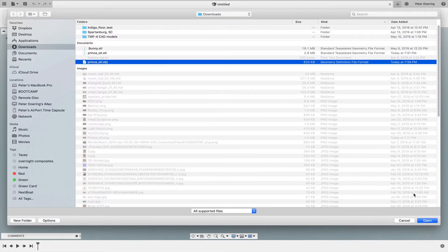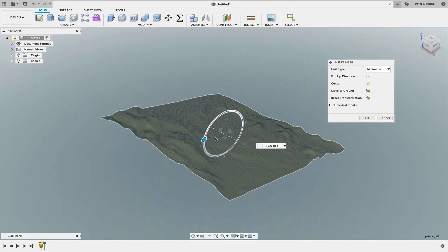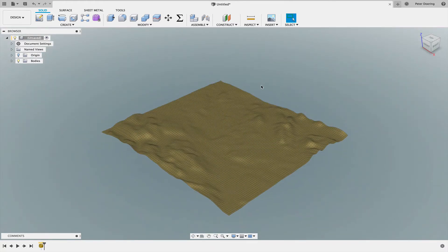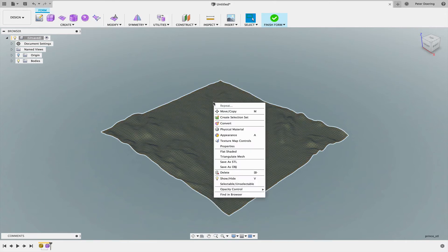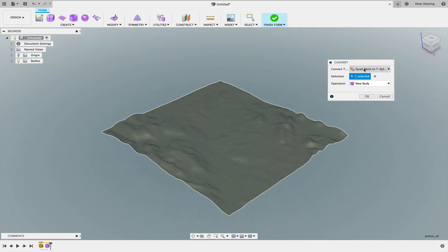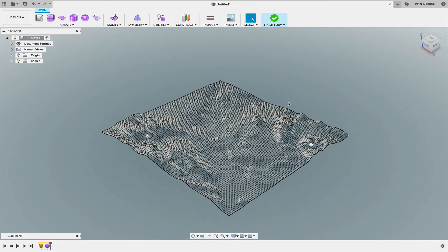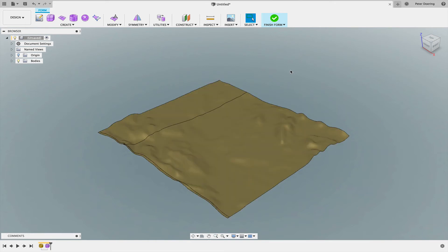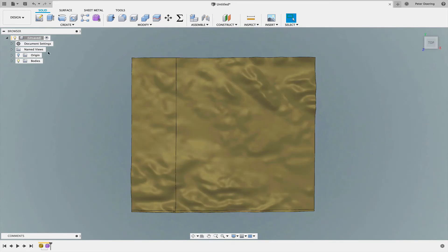That .obj file we can insert into Fusion 360. There it is. It comes in the wrong orientation so we have to turn it. Then I open T-Spline, right click on the model, on this mesh, convert it, and convert quad mesh to T-Spline. That just takes a few moments.